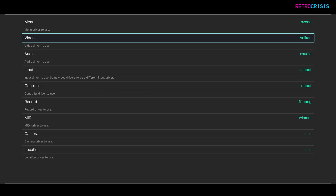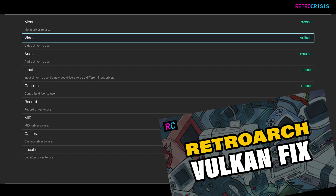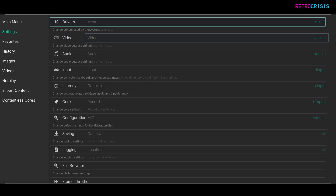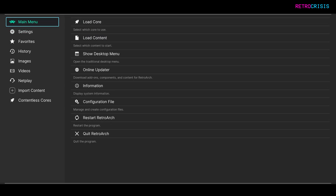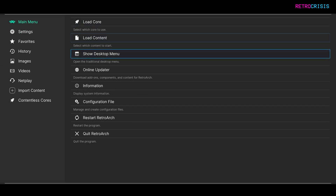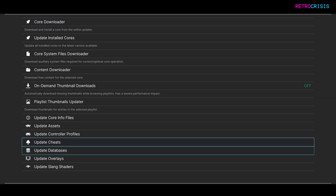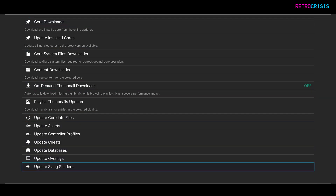If Vulkan doesn't work for you, or if you're having difficulties with it, I've got a video linked in the description that might be able to help you. Go back to the main menu, go to Online Updater, go all the way down to Update Slang Shaders, and then press Enter.